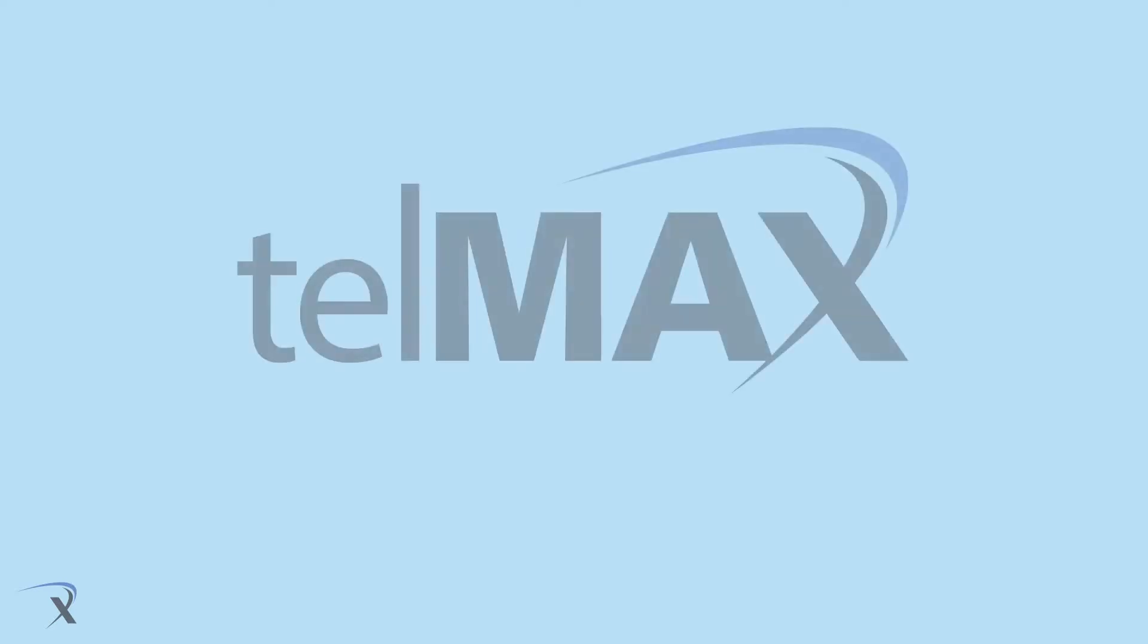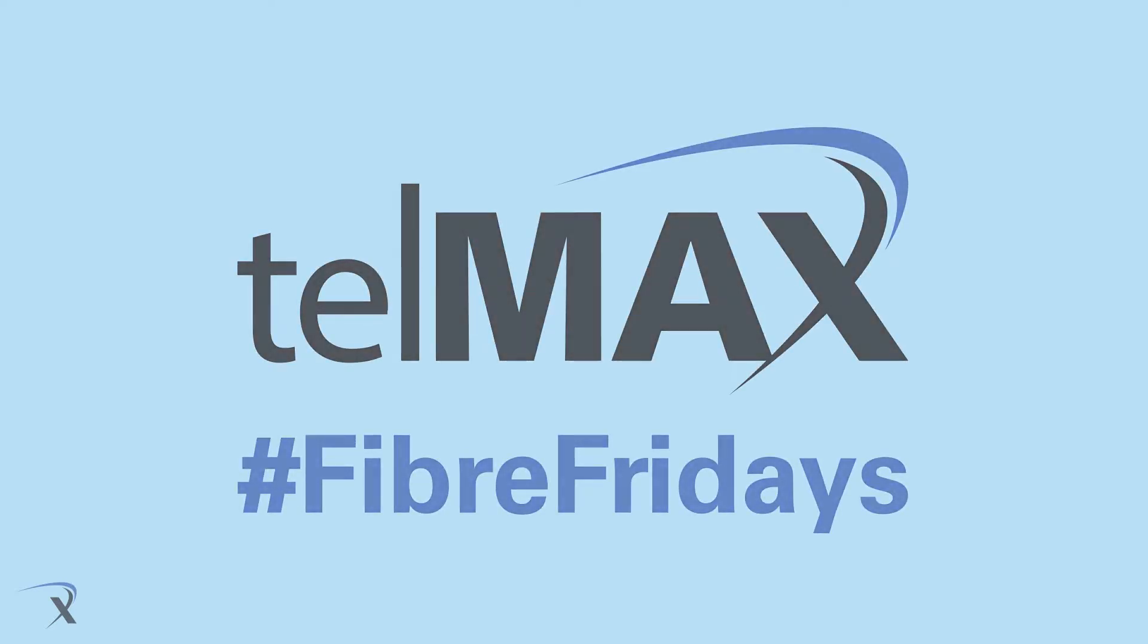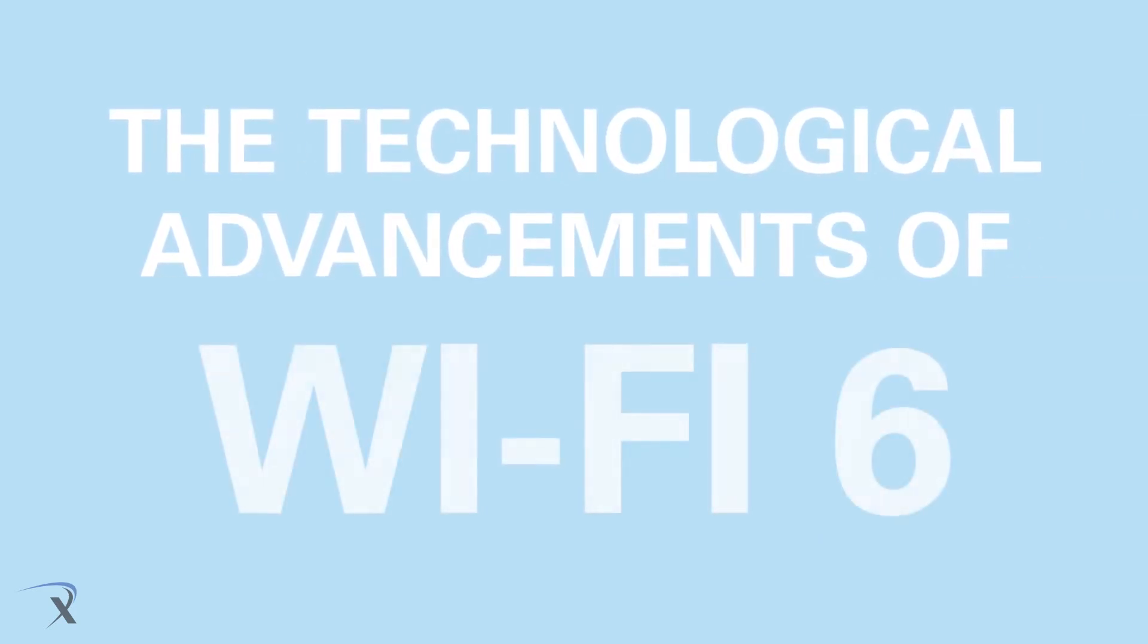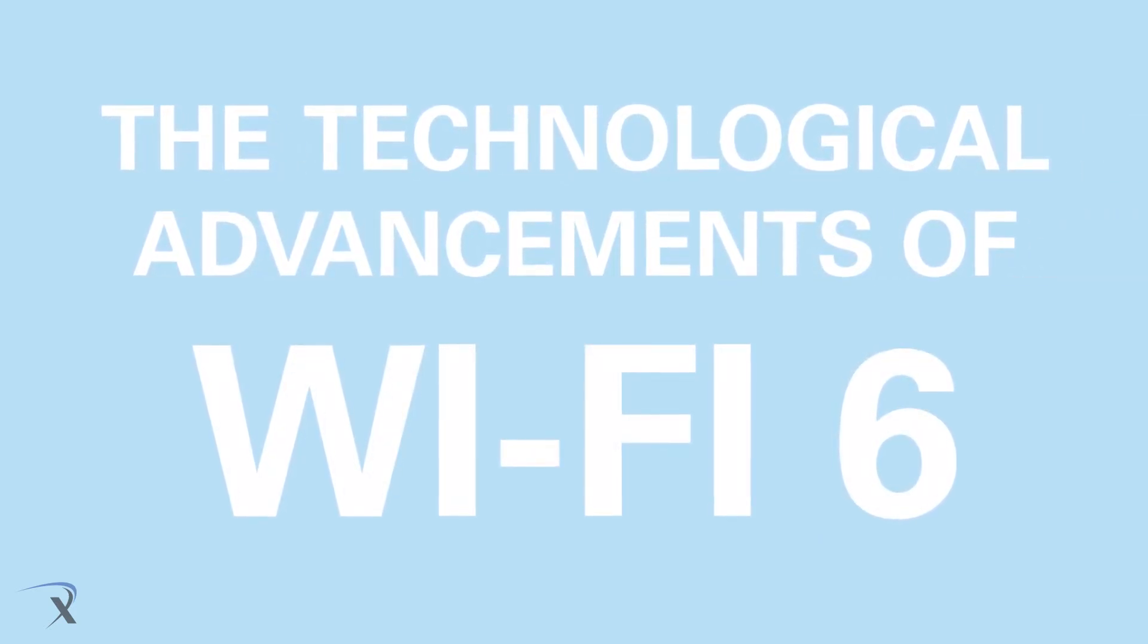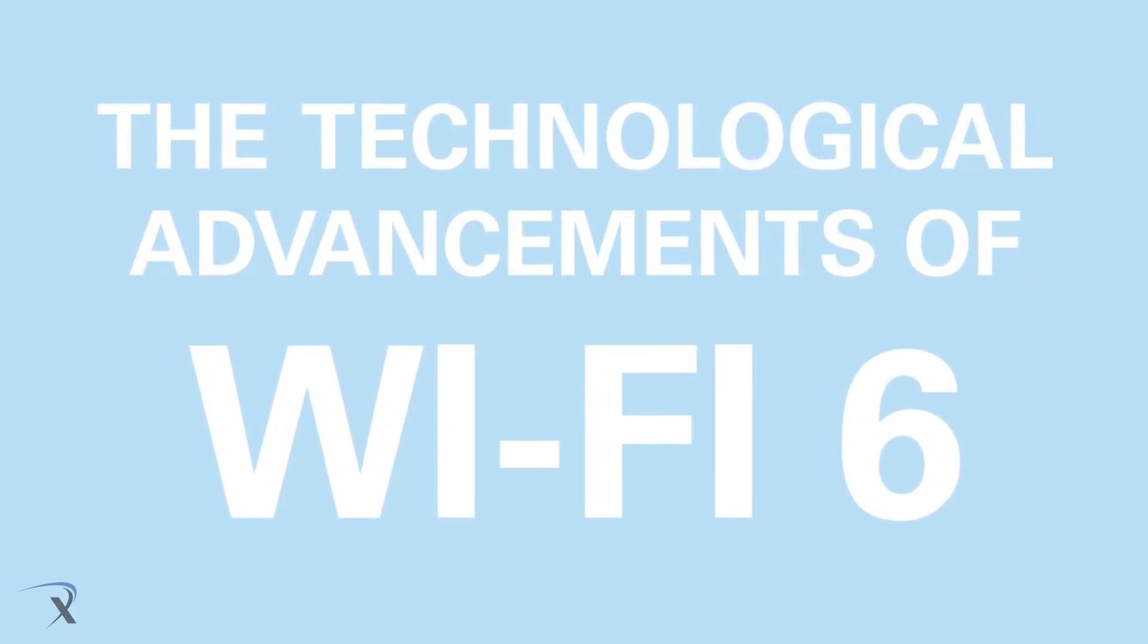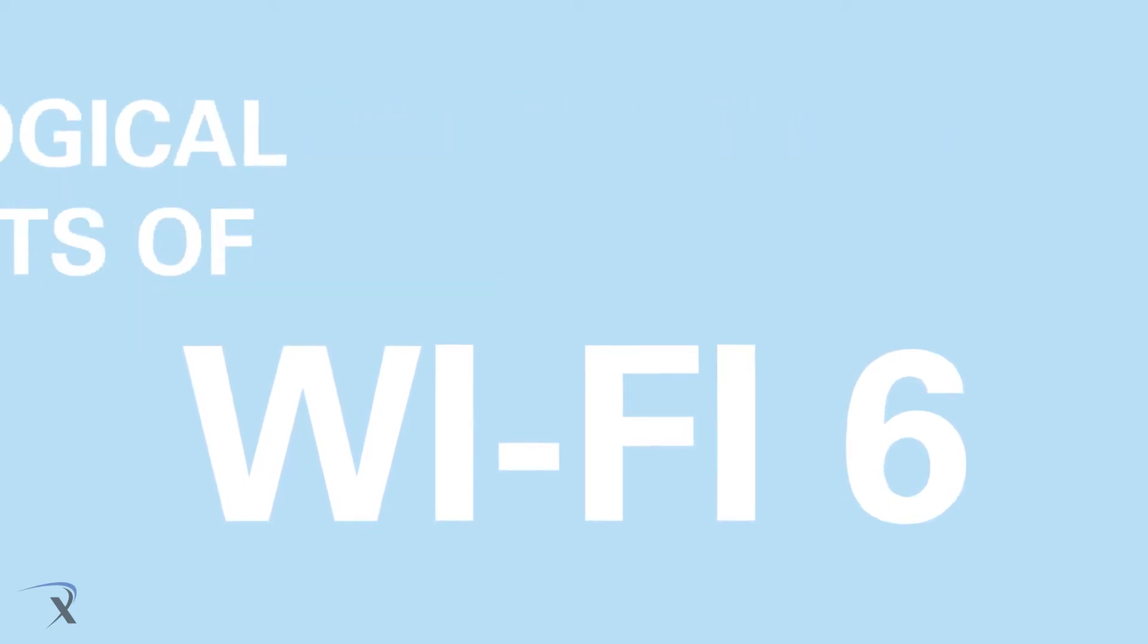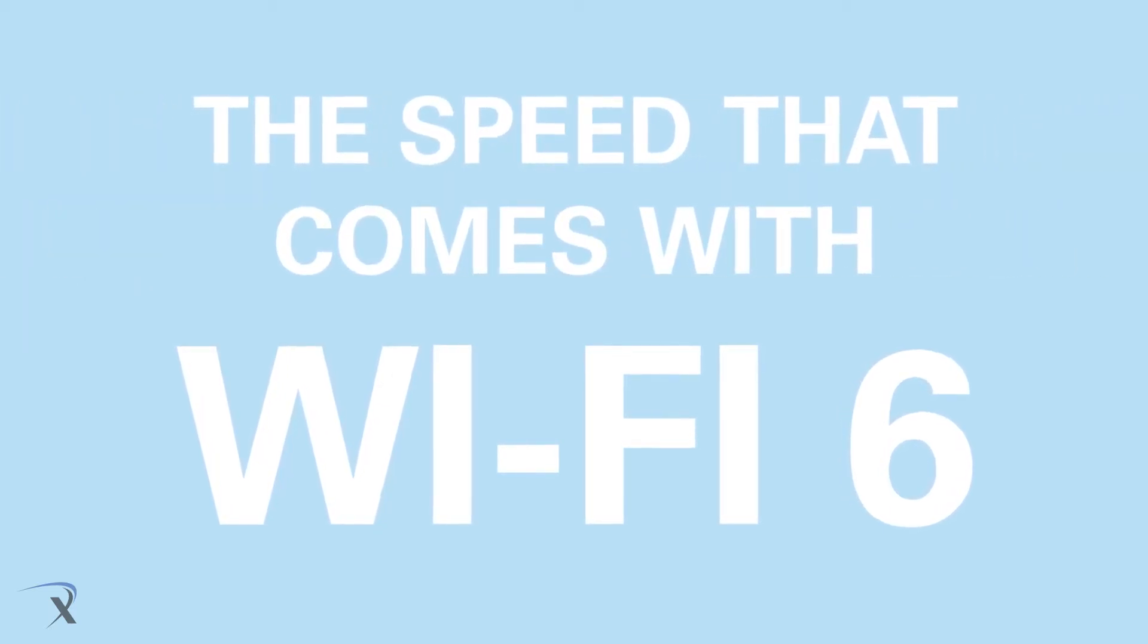Welcome back to another episode of Hashtag Fibre Fridays. Many of you have enjoyed when we speak about the technological advancements of Wi-Fi 6. This week we take it a step further and talk about the speed that comes with Wi-Fi 6.